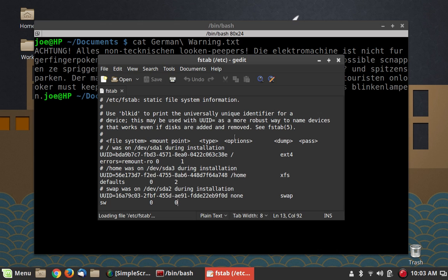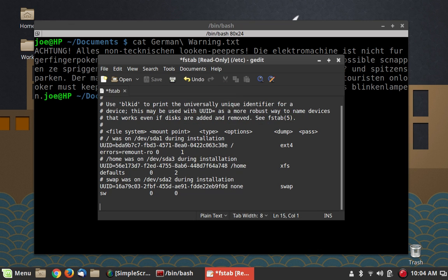Let's look at fstab. This is a very important configuration file on your system because when your computer boots up, this tells the system where all of your data is stored. If you go messing around in this file and you don't know what you're doing, you could very well make your computer not boot — so I don't suggest doing this, but it's a convenient file to look at. This is a typical Linux configuration file. With G-Edit I can read this file, and it will even allow me to go in and make a change to it.